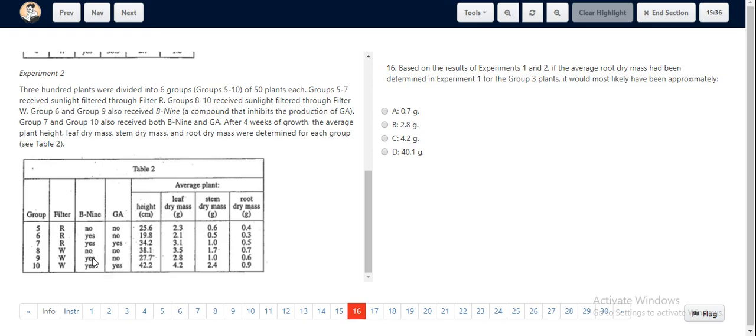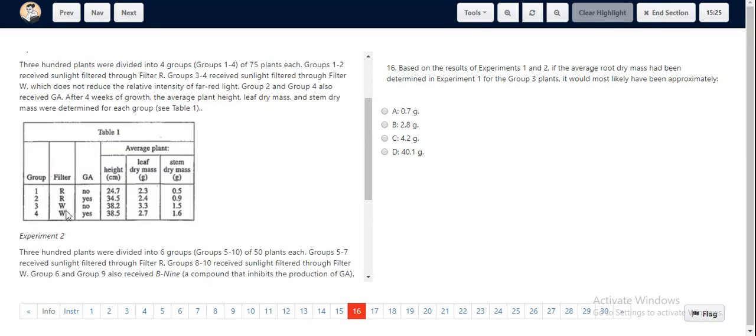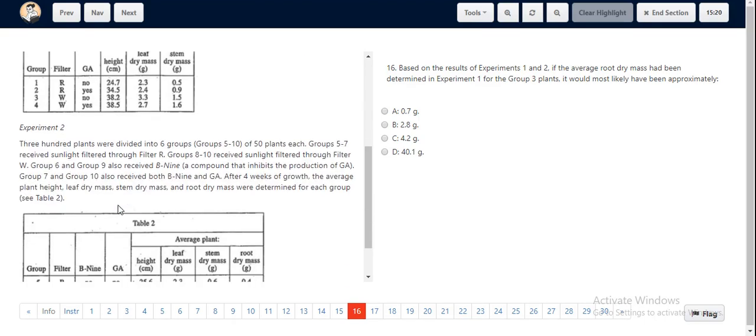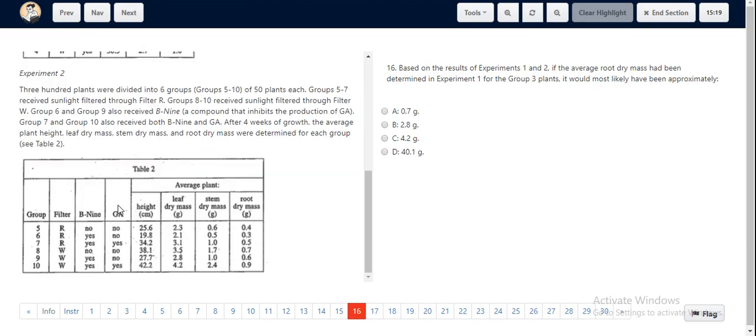So we can ignore Group 9 and we take Group 8: W, no GA, no B9. The value for root dry mass of that is 0.7, with a height of 38.1. If we look at Group 3 with W and no GA, the height is 38.2, which is very similar. So we can see and assume that the root dry mass would be somewhere around 0.7.